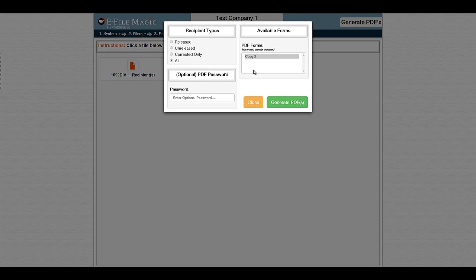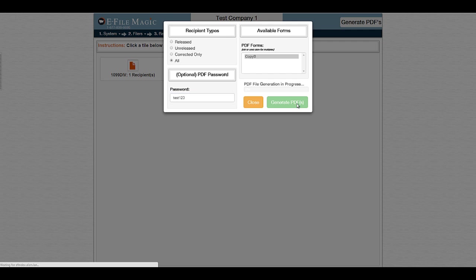You can select from the available PDF form type, indicate the type of recipients that you're looking to display, choose an optional password to protect the recipient PDF form that's generated, and click on the Generate PDFs button.